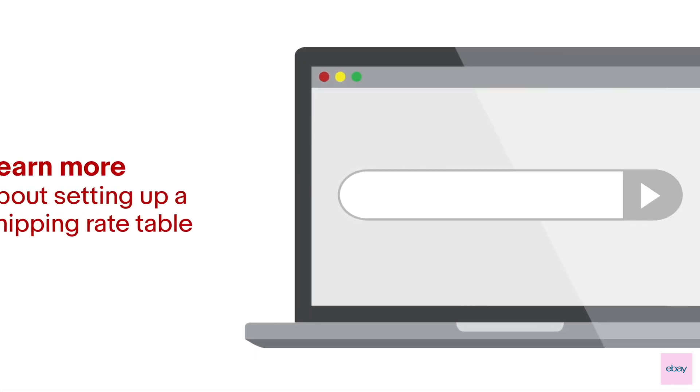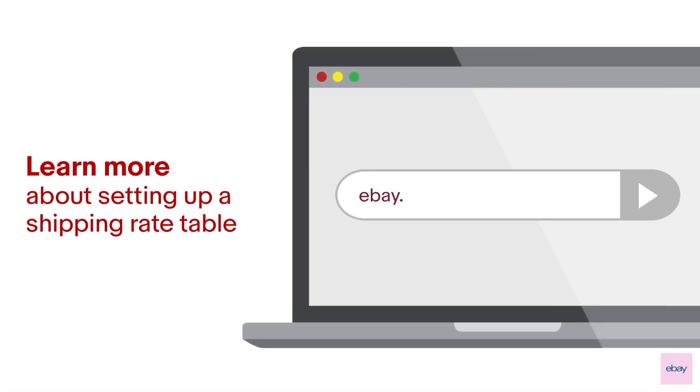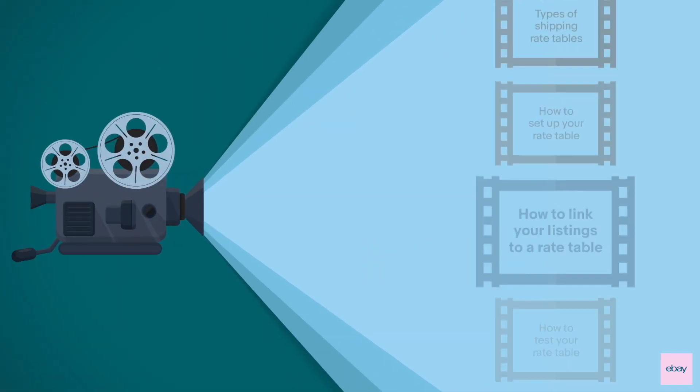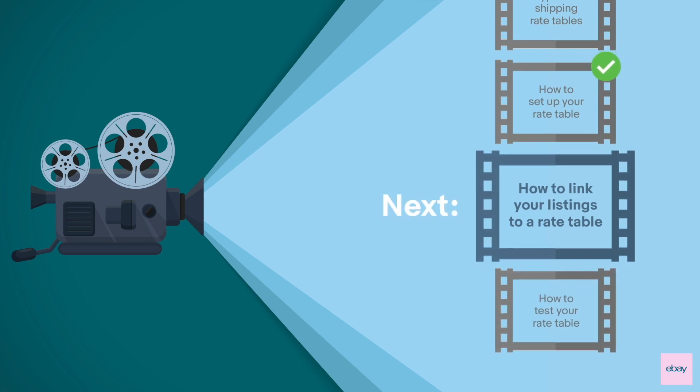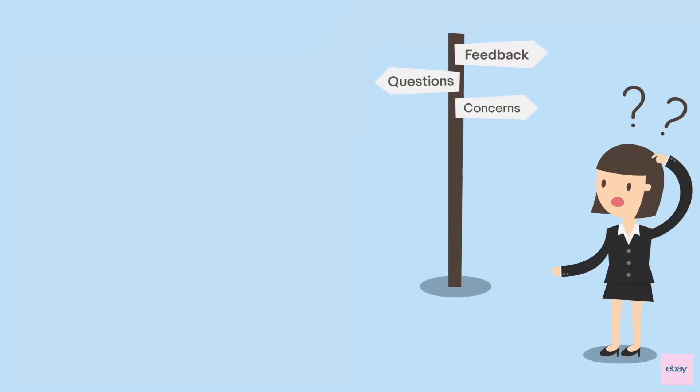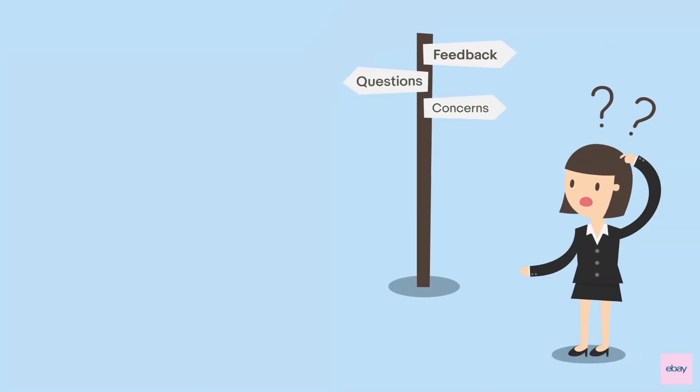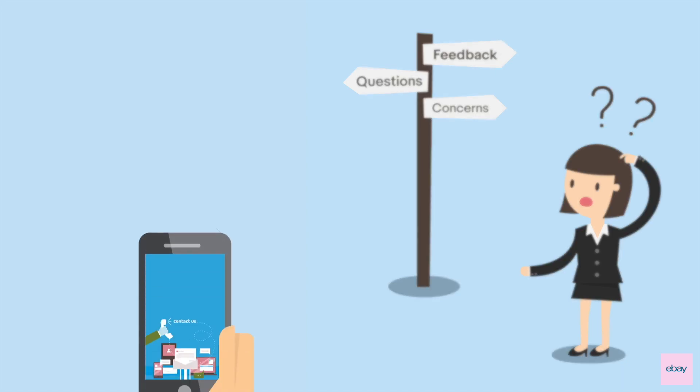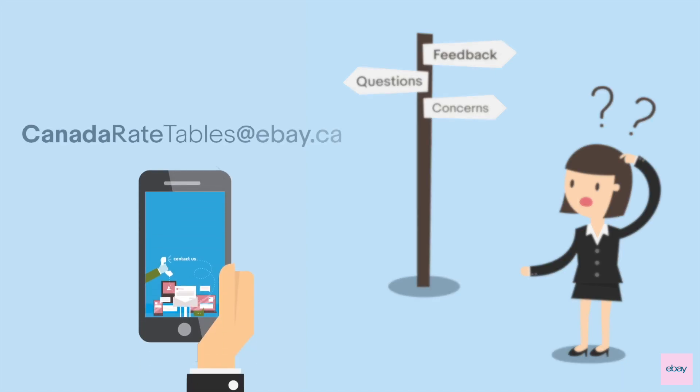To learn more about how to set up a shipping rate table, visit ebay.ca/shippingratetables. Watch the following videos on how to link your rate table to your listings and test them. If you have any questions, concerns, or feedback, contact us at canadaratetables@ebay.ca. Thanks for watching.